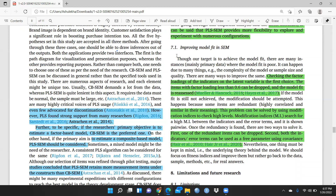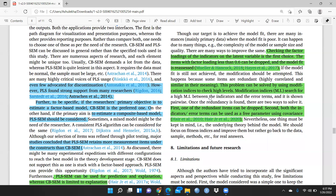Section 7.1 covers improving model fit in SEM. Checking the factor loadings of indicators on the latent variable is the first step. Items with factor loading less than 0.6 can be dropped to improve results. This problem can also be solved by using modification indices (MI) to check high levels. There are two ways: one redundant item can be dropped, or both indicator error terms can be connected as free parameters using covariance — connecting both error terms through one covariance arrow.